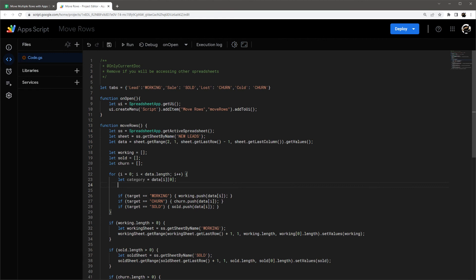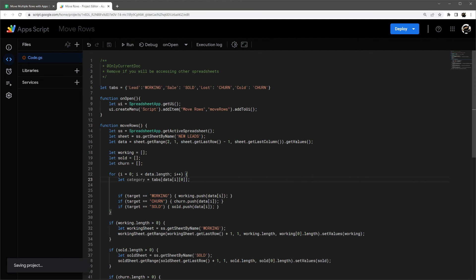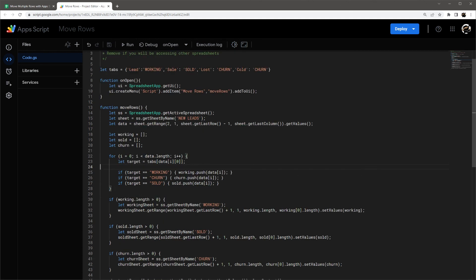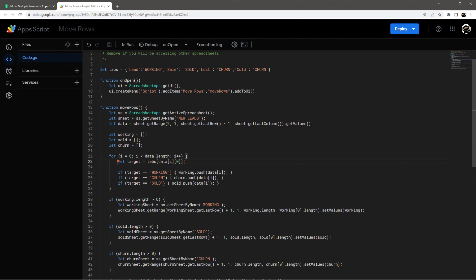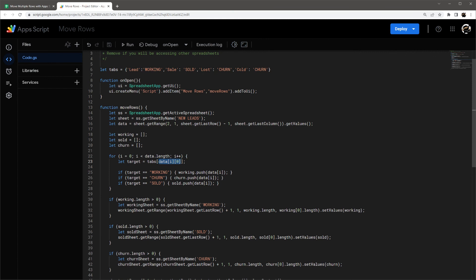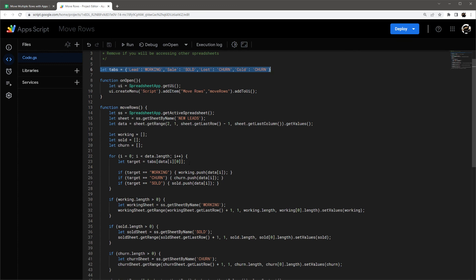But we'll do here is actually, we can do this tabs. There we go. Actually, I can call this target. I'm programming with I did not plan this before I started doing this video. So we should have now is as it iterates through this array, we're going to assign, basically it's going to use this first part, which will be, for example, here lead. So it's going to look up lead in tabs, which will return the value of working. And so this should have the exact same result. And all I had to do is add this array and then this little assignment here.